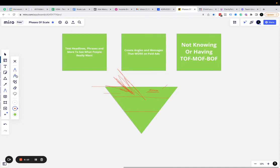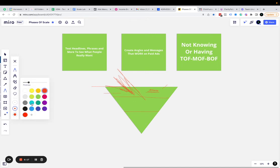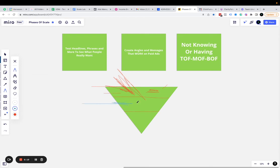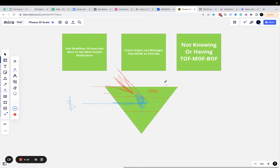Then you've got your middle of funnel, MOF. You're taking these people from the top of funnel down into this middle of funnel section, and you're talking more to them directly. You're giving them more call to actions, and maybe you're even asking them to pay for something. You can ask them for more money here because you've built that know, like, and trust factor and you've worked them down.